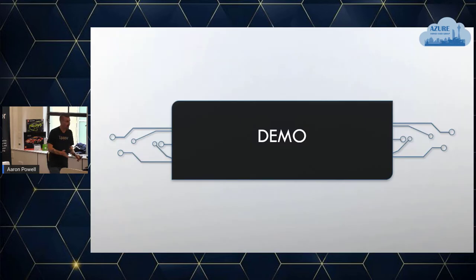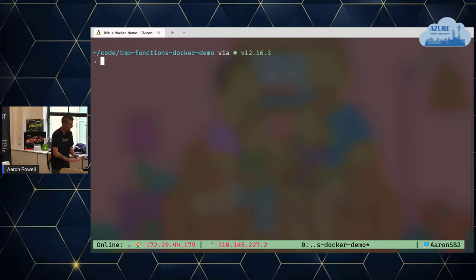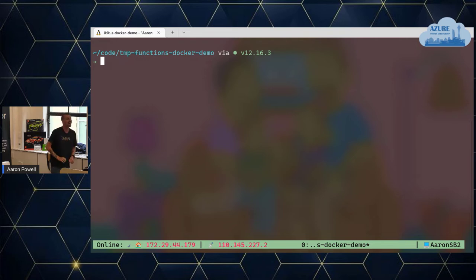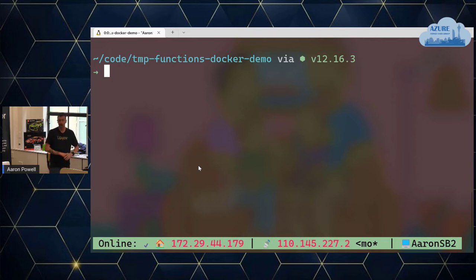Let's have a look at a demo and see what's different in the development experience. I'm using WSL here, so I'm running on Linux. I've already installed the Azure Functions core tools in this folder so I have the right version. I'll be using NPX to execute it rather than just func, which is the normal command line — NPX runs a node package from a local folder rather than a global instance.